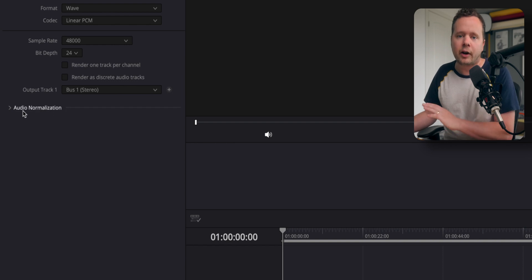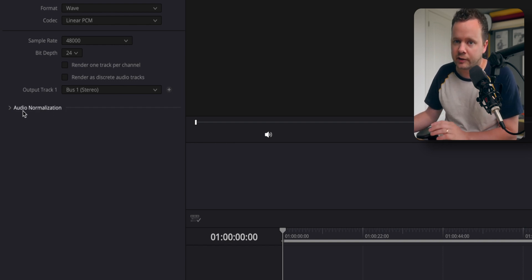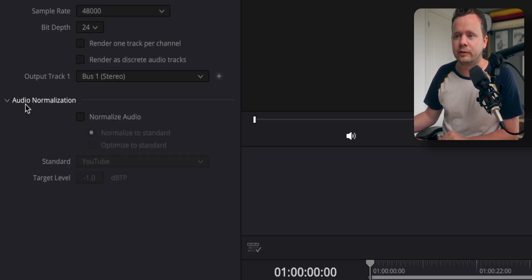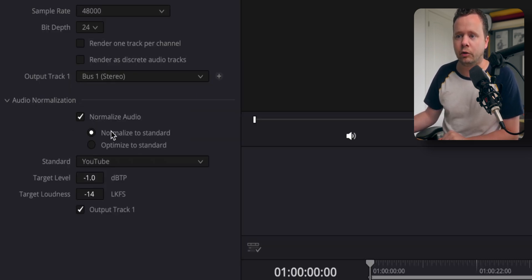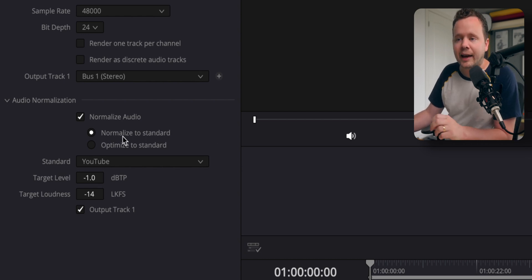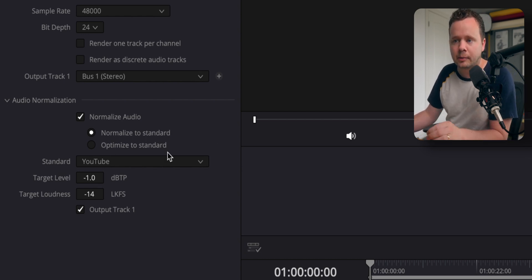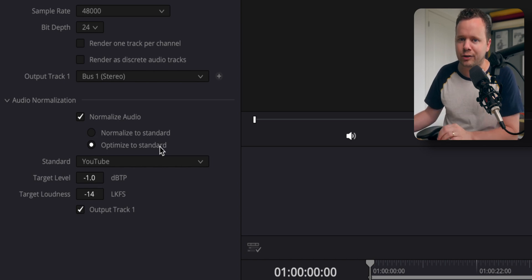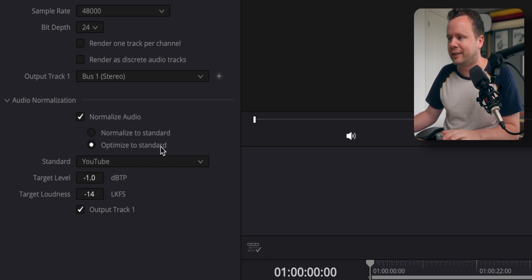And then we have this audio normalization section. In this normalization section, we typically just have normalized audio to a standard. However, they've recently added this Optimize to standard, which doesn't really give you any details on what this actually does.